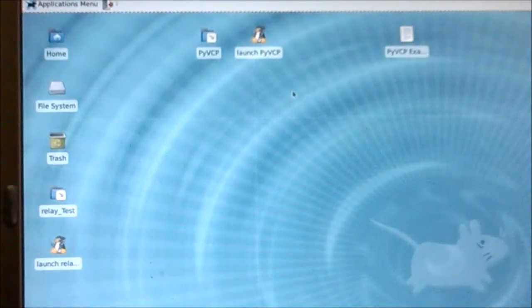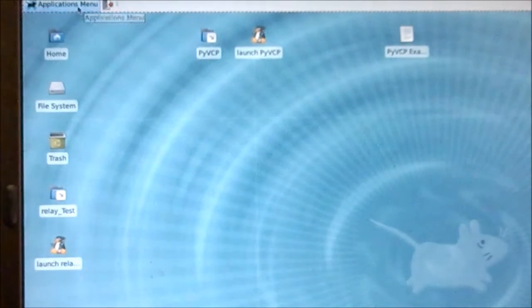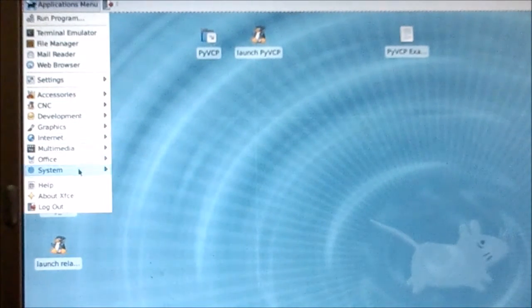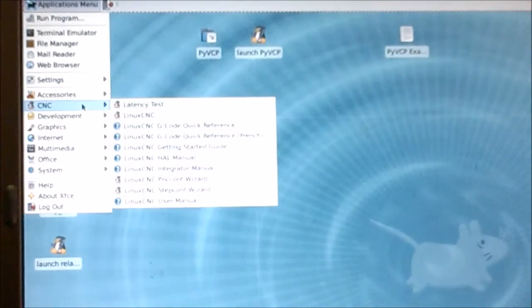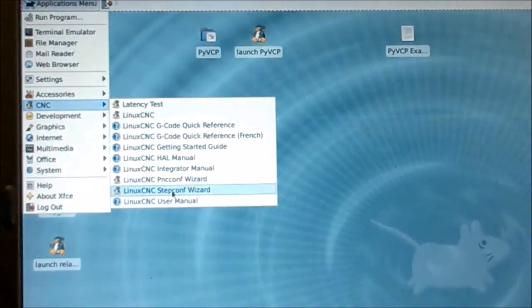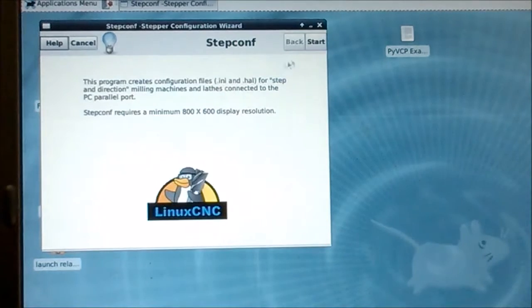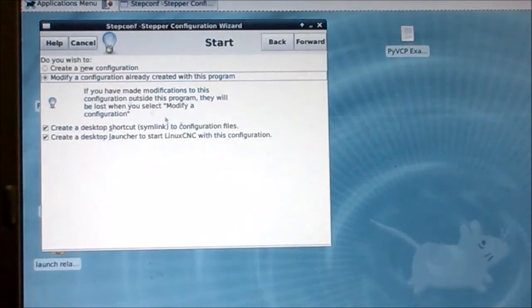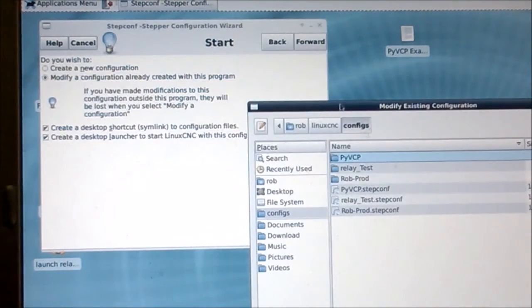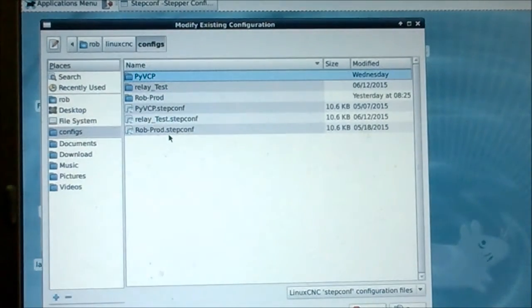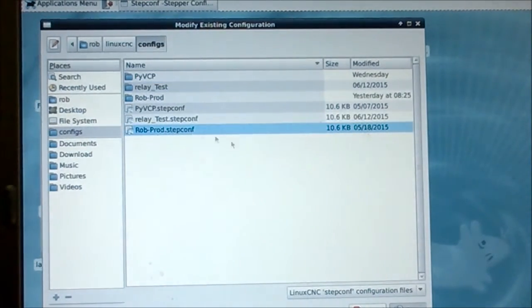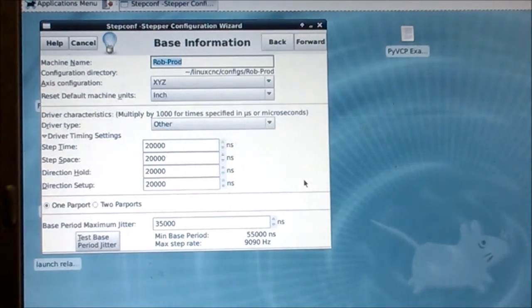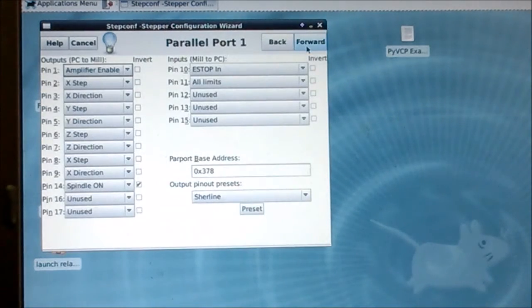The first thing I want to do is go into the settings I have in LinuxCNC. We'll go down to CNC, StepConf Wizard. We'll start modifying existing configuration, and we'll go to this one that I've been playing with. This is the main screen. It varies for everyone, but if you have a system like mine, it'll be a good starting point for you to play with.